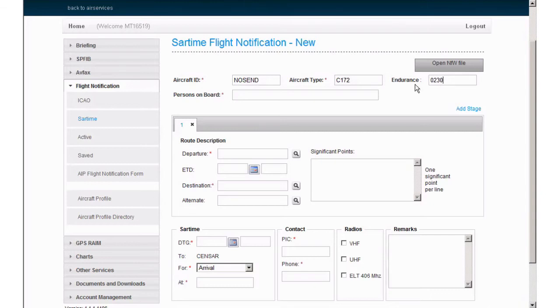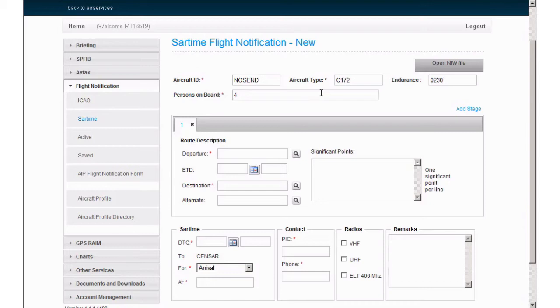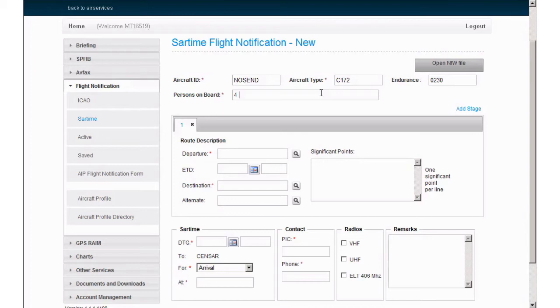The number of persons on board can be difficult to input for multiple stage flight notifications, and I will demonstrate how to submit them now. For a single stage, simply enter the number of people, for example, 4. If you are submitting a SAR time with 5 stages, for example, enter the number of persons on board for each stage, with a space in between each number to identify the next stage, like so: 4, 2, 4, 4, 1.